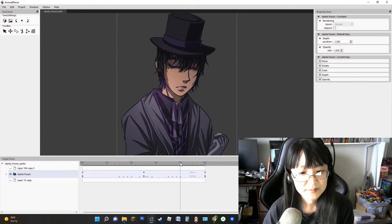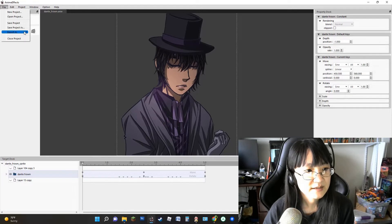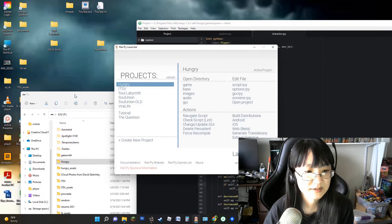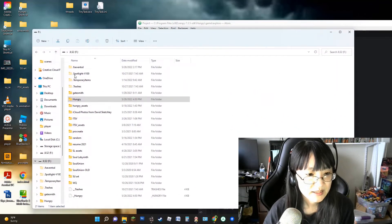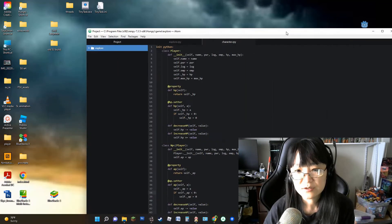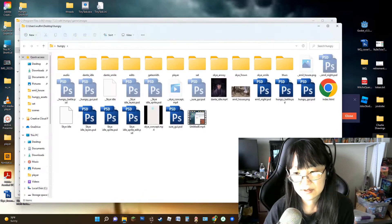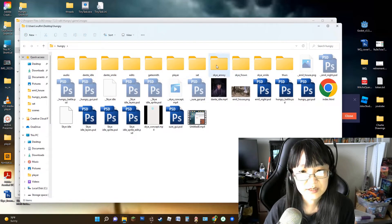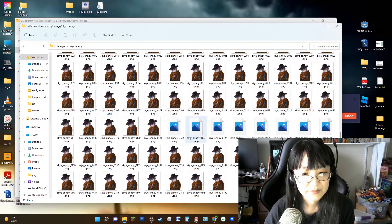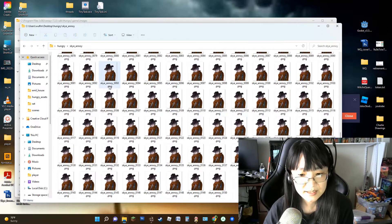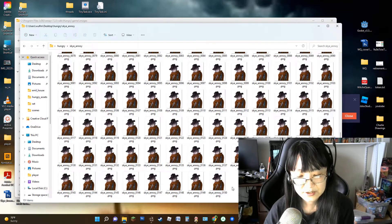Once I've created my animation in AnimeFX, I export it as a PNG sequence into a folder. Most of the time I don't save these sequences just to free up space, but I will save it into a folder close to my desktop directory. I'm exporting at 30 frames a second, so the entire five-second clip is 150 frames.